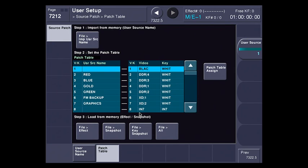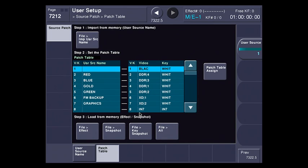On the right hand side are the video key pair and source names from the second truck, and again, typically a TD is not going to have access to change those. You can see that from what we saw before, they don't line up anymore. Remember, my red was associated with DDR1, my blue was associated with DDR2. You can see that they don't match. So let's go into the patch table assign and fix that.